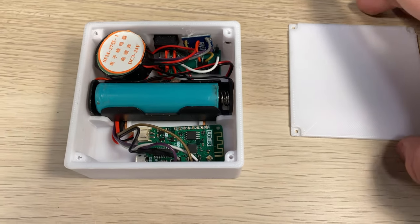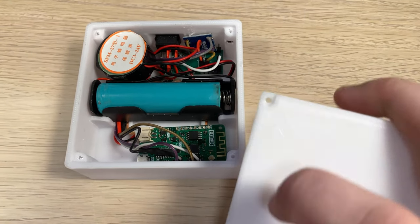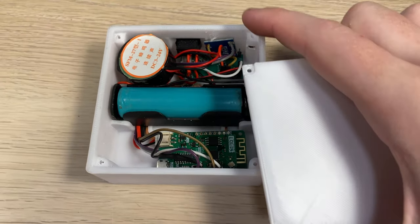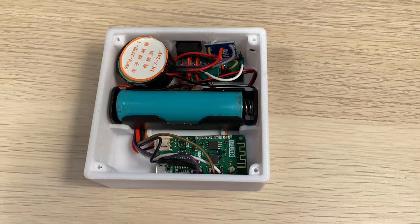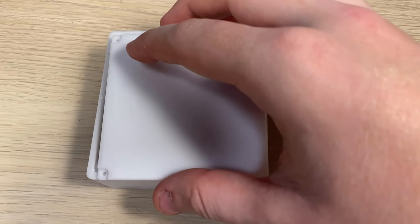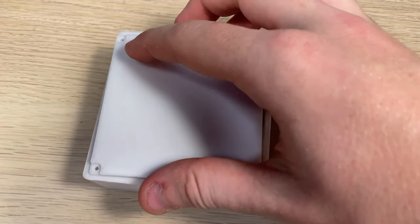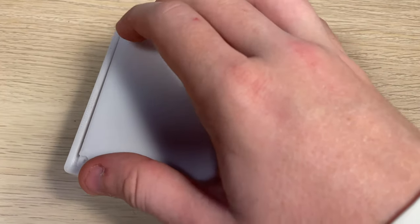We've also got a case here with screw holes if you want to use them, but it also just clicks into place.